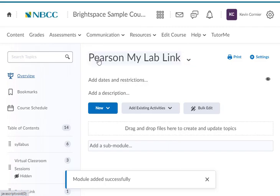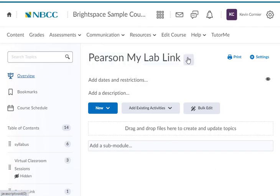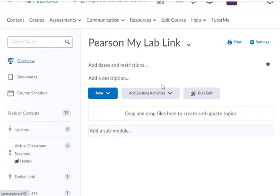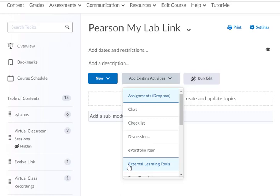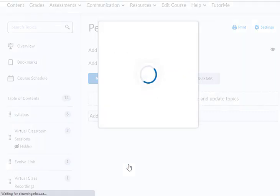It'll add the module right here, so you'll see it in the middle of the screen. Then you'll simply select Add Existing Activities and select External Learning Tools.